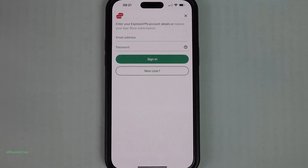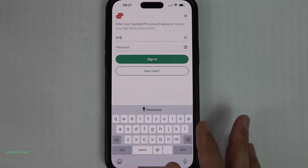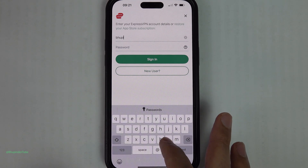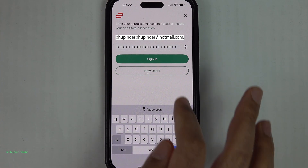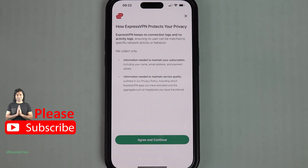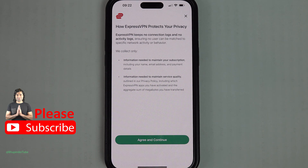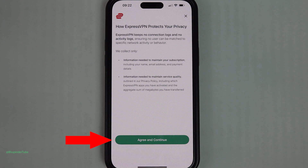Go back to your phone and tap on Sign In in the ExpressVPN app. Enter the email address you used to sign up and your password, then tap Sign In. Just like many other VPNs, it doesn't keep any connection logs or activity logs.